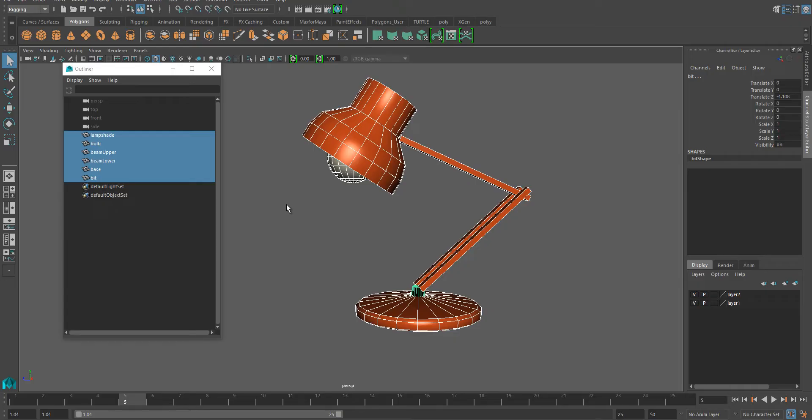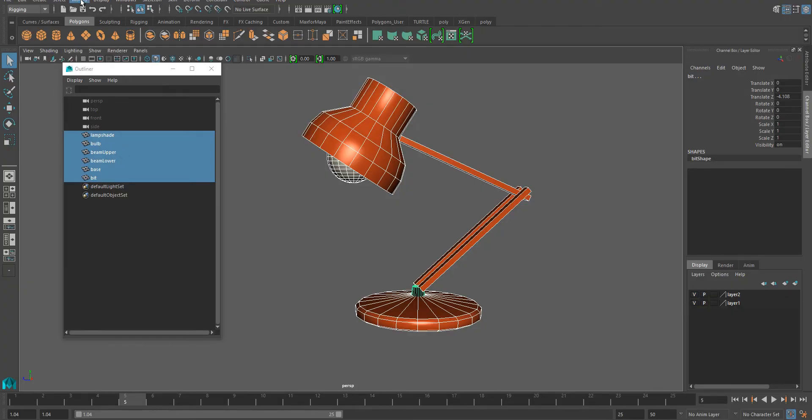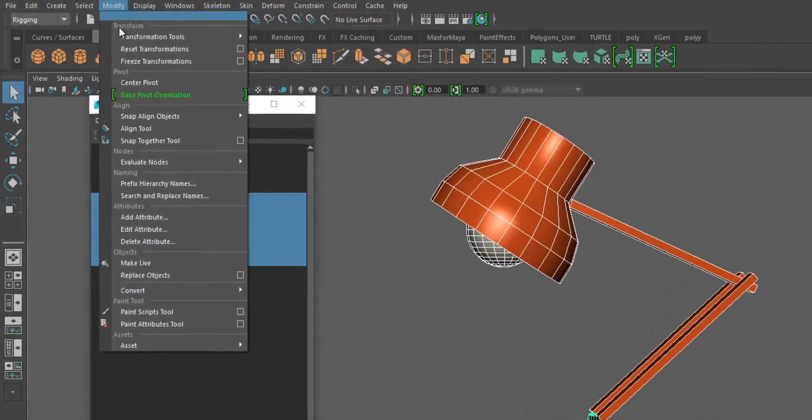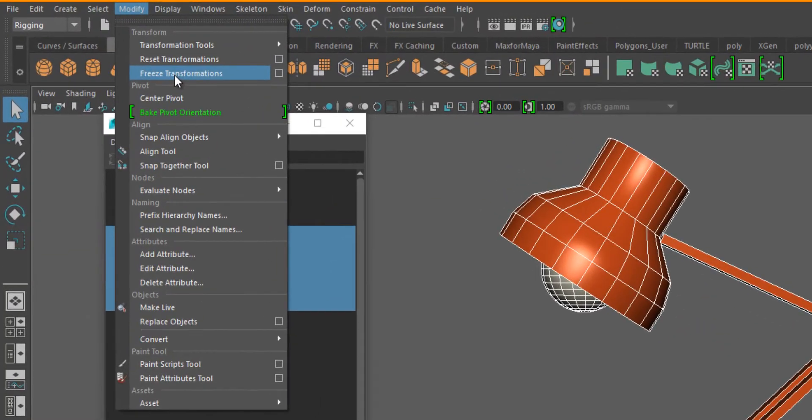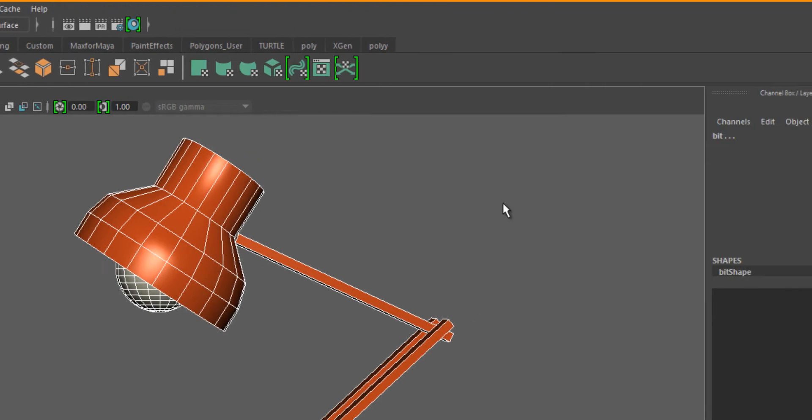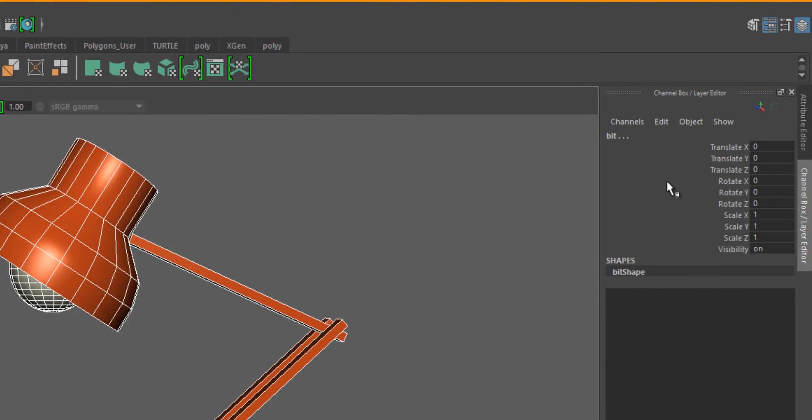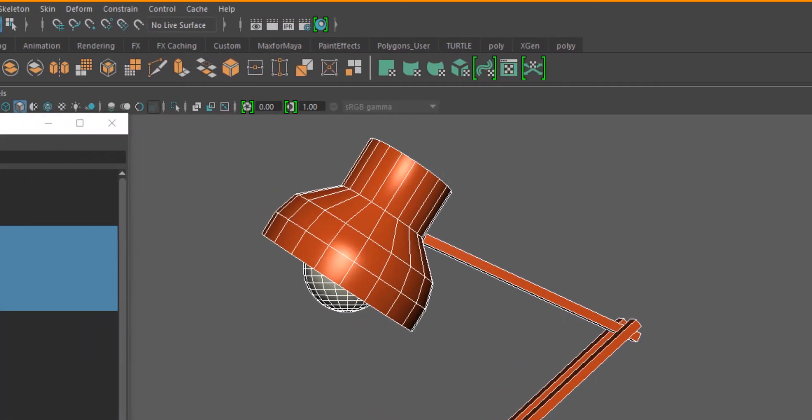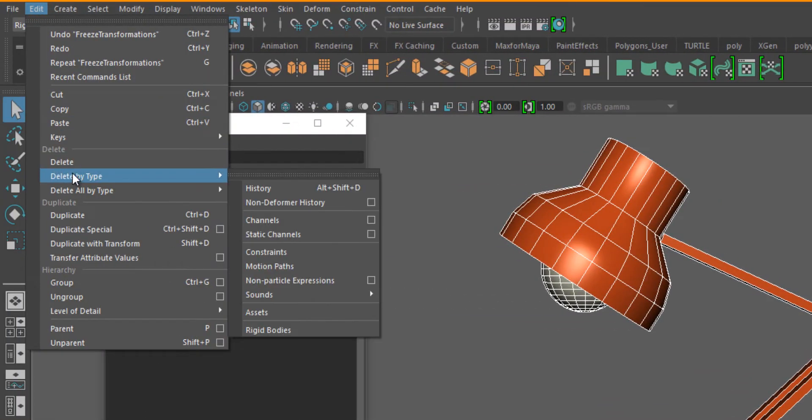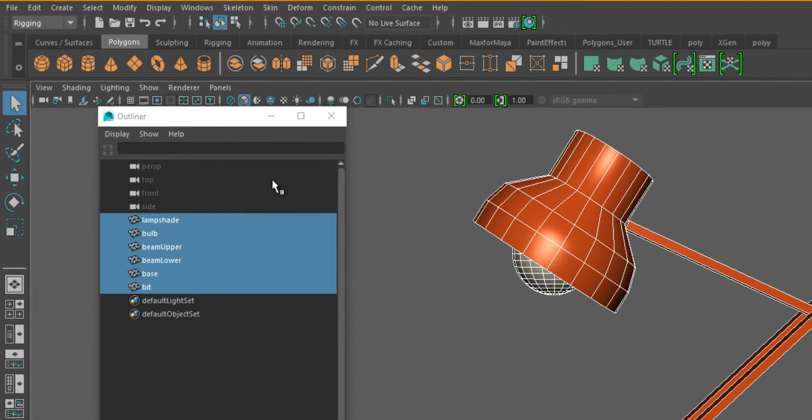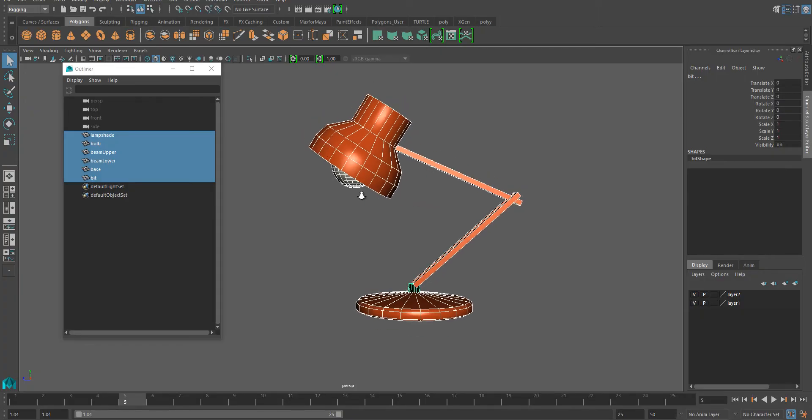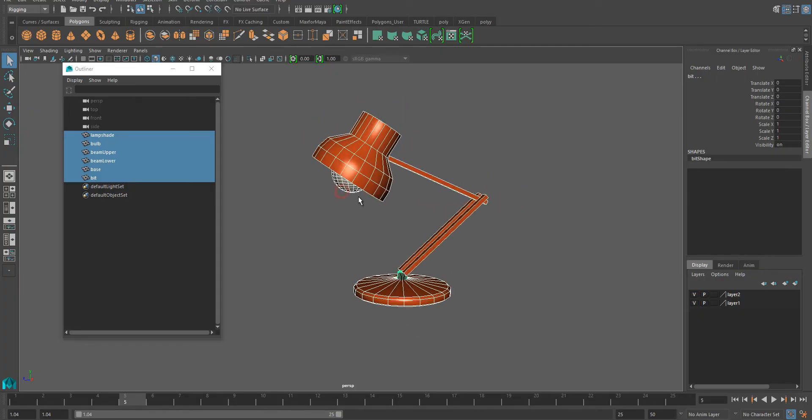Then we're going to do something we always do when we move on from modeling. Select everything you can see on the outliner and do two things: freeze transformations, that will set all translate and rotate values to zero and scale to one. And another thing we do is delete the history, so edit, delete by type, history, just to make sure there's nothing unnecessary in there.